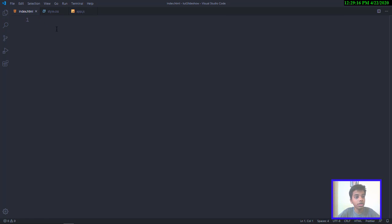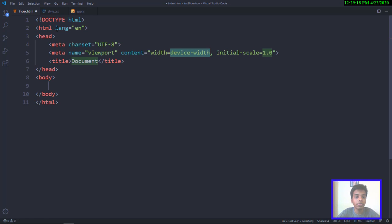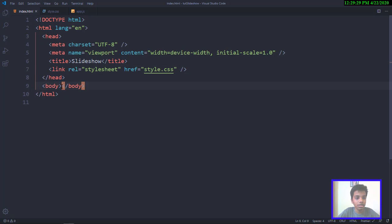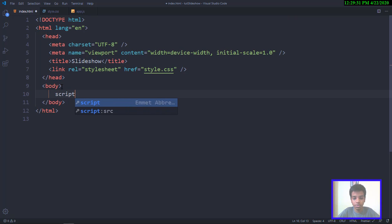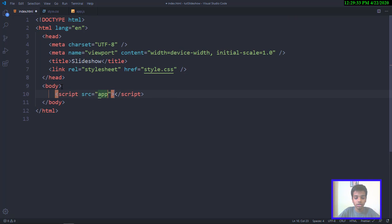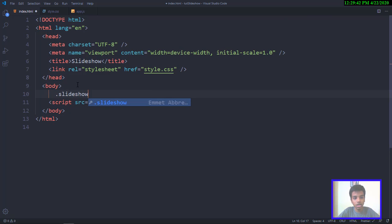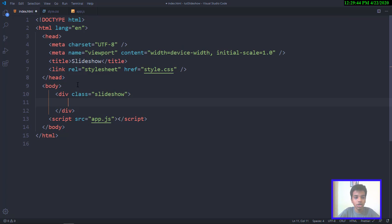In index.html I'll put the exclamation mark to get the Emmet abbreviation, set the title to 'slideshow', and one thing you should not forget is to link this to a stylesheet. Then I'll link this to the script as well — app.js and style.css. Inside the body, we're going to have just one div with the class of 'slideshow'.